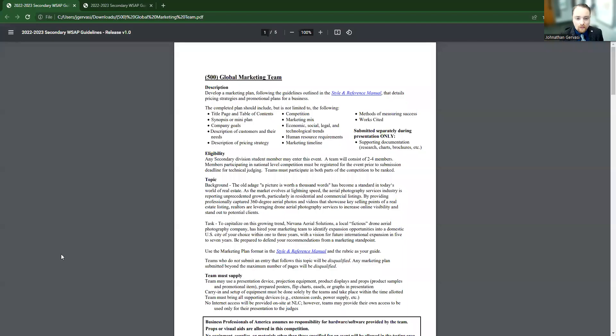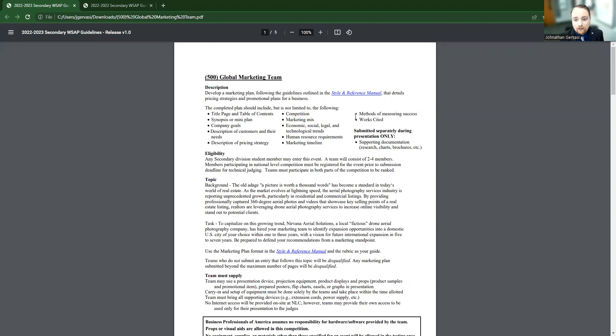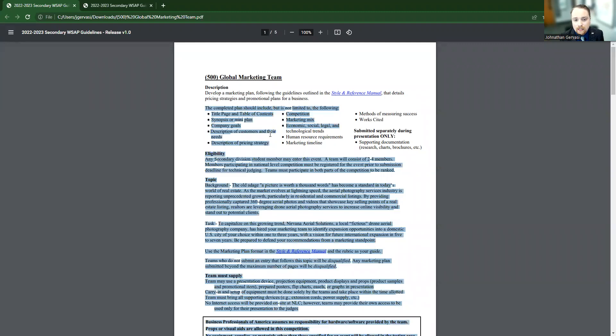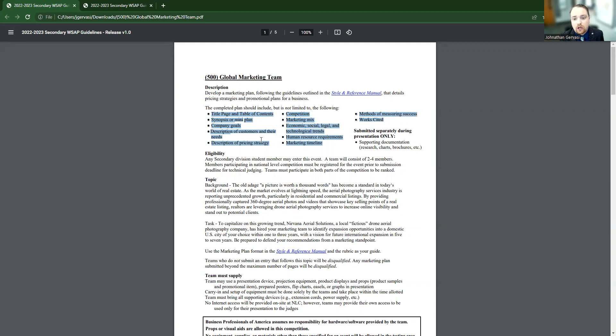So first off, we're looking at Global Marketing Team. It's going to tell us what a plan is. We're making a marketing plan, but what is in that marketing plan? What are our students going to actually write? So it's going to give you right here those areas of the paper. Essentially, these are going to be your headers and your written document.